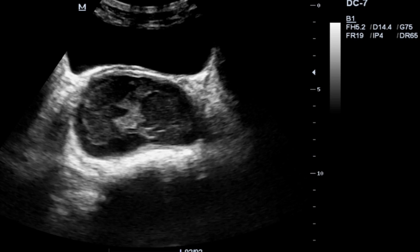There is a condition called a true hermaphrodite, also called an ovotesticular disorder. In this type of disorder, you actually see both the testicular portion and the ovaries in the same individual.